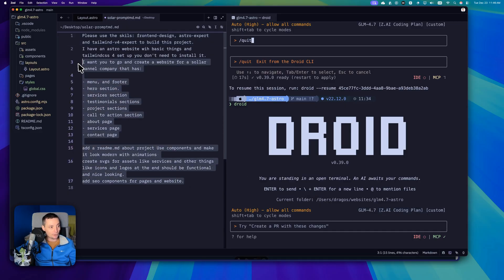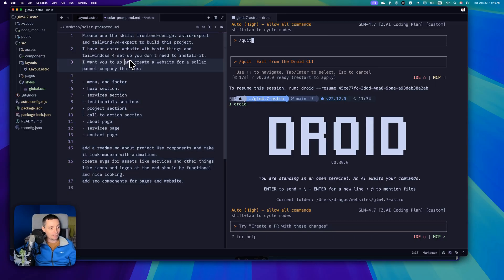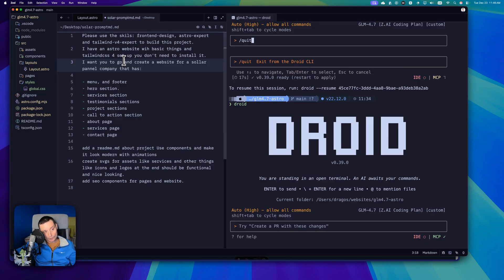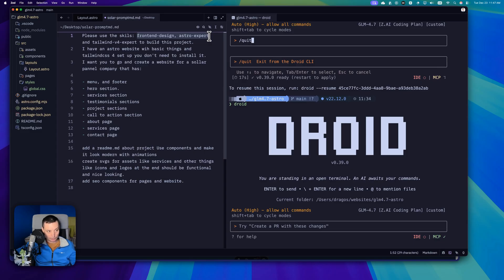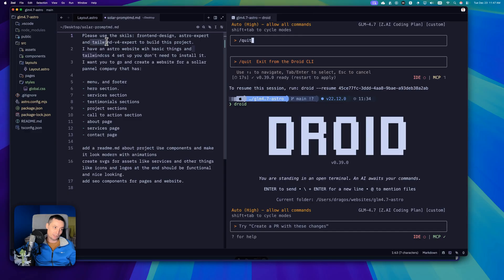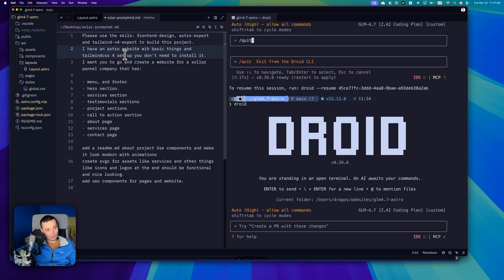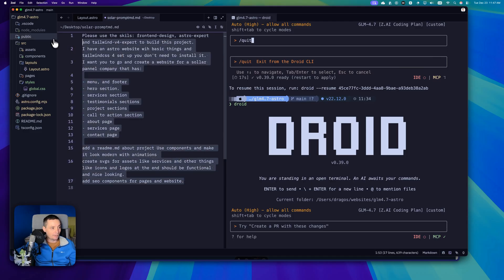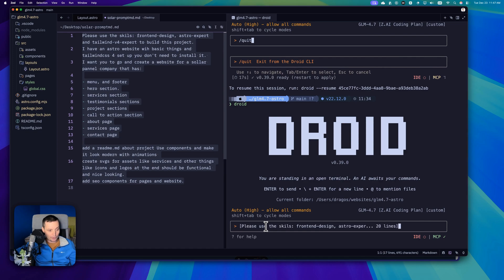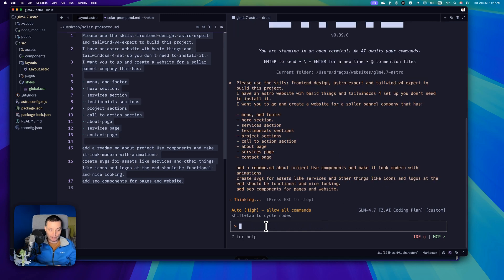Here is the prompt that we are going to use. The GLM 4.7 has a knowledge cutoff like mid-end of 2024, which is quite odd. I want it to use these skills like a front end designer Astro expert, and I've provided it a skill for Tailwind CSS 4. I have already installed Astro with Tailwind setup. This is the basic thing and I want it to create menu, footer and things like that. I will copy this prompt and put it in here.